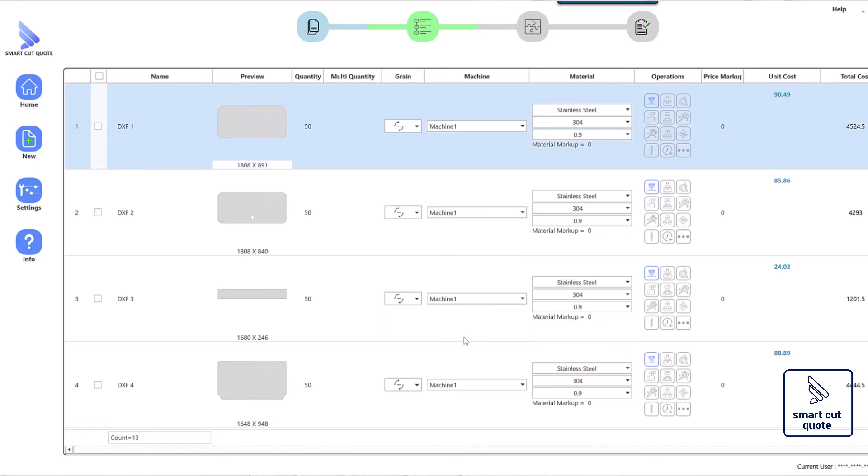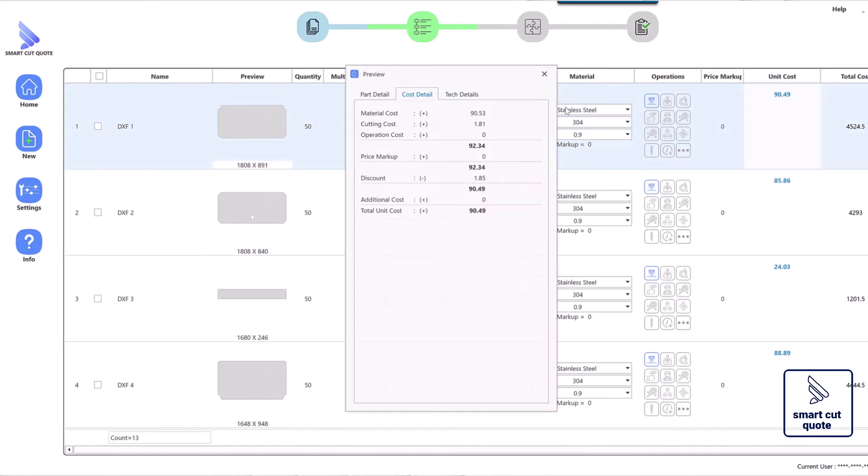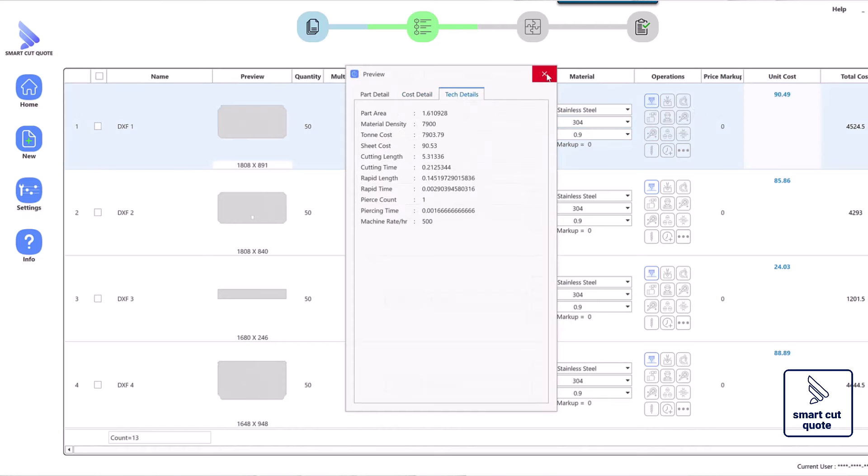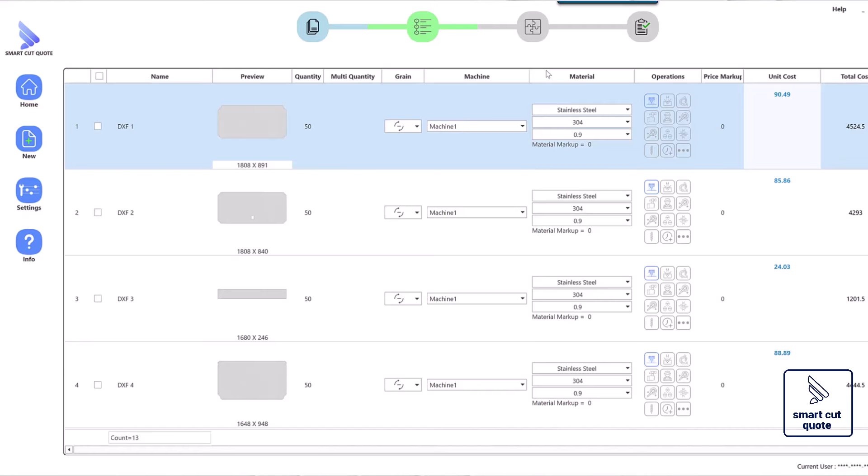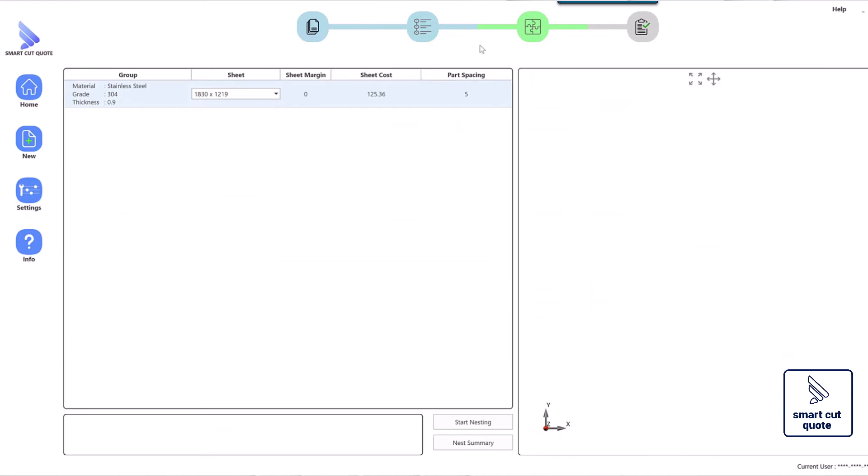This laser cutting quoting software supports various file formats, such as DXF and DWG, ensuring compatibility with standard industry practices.